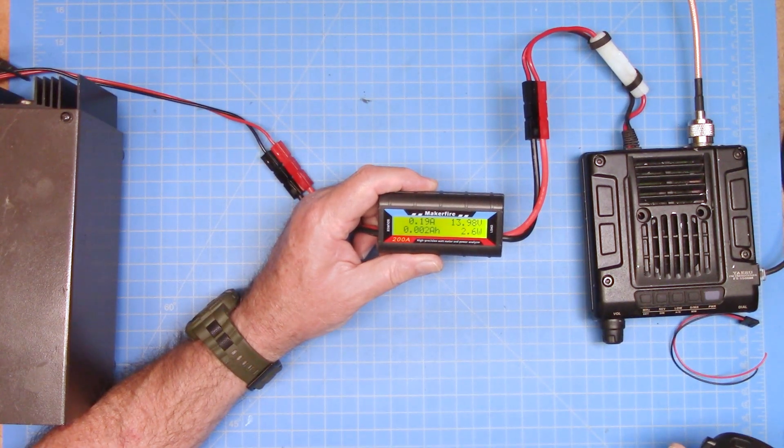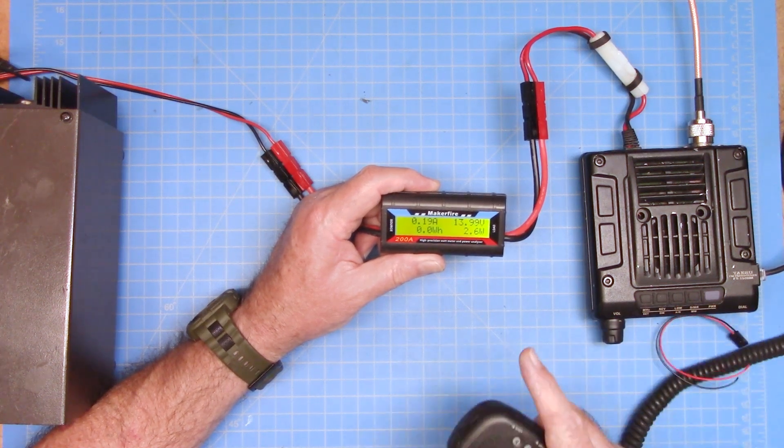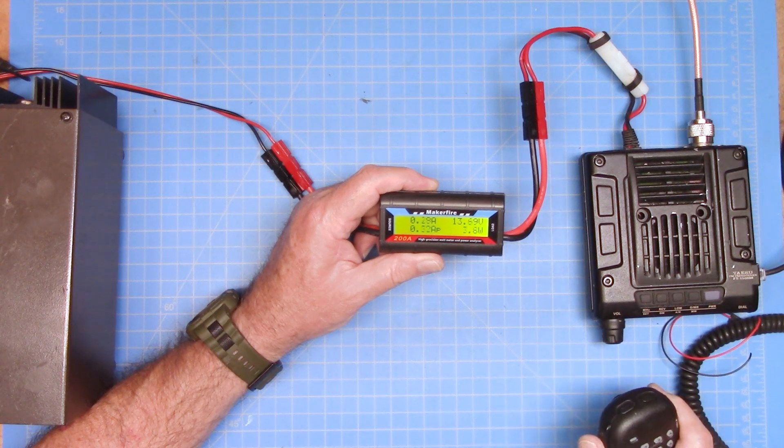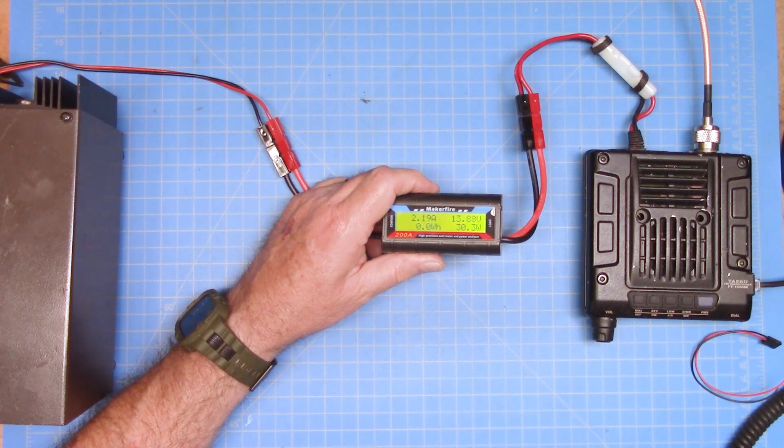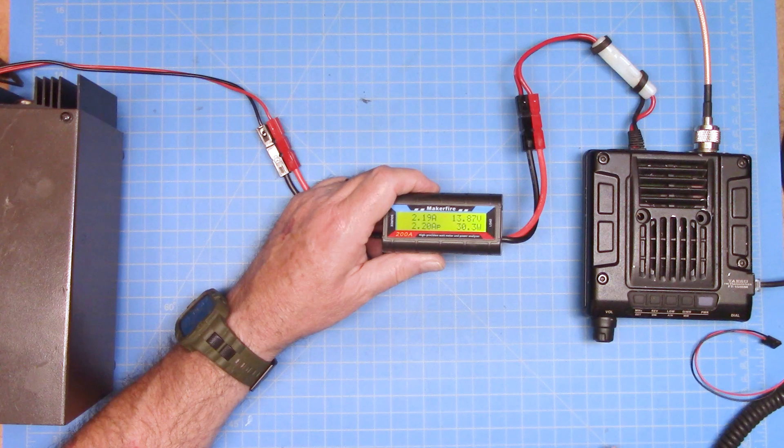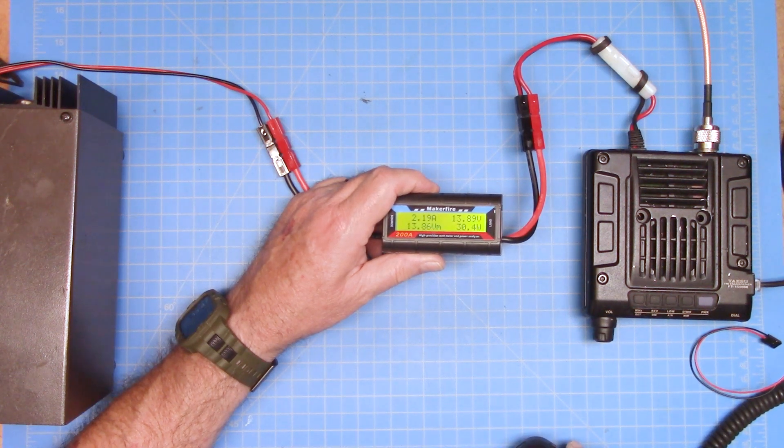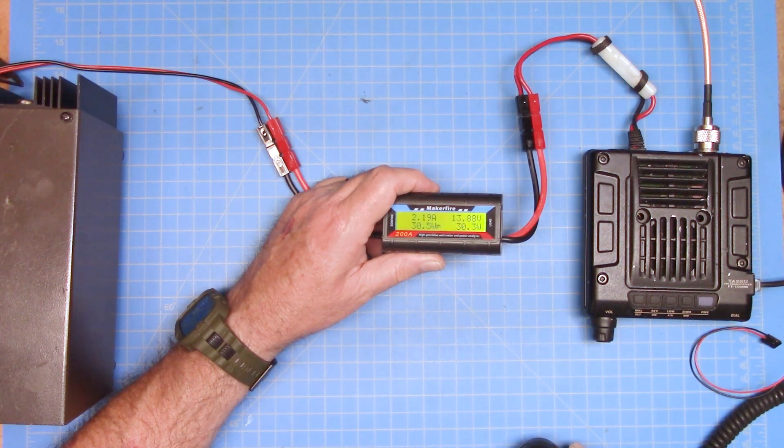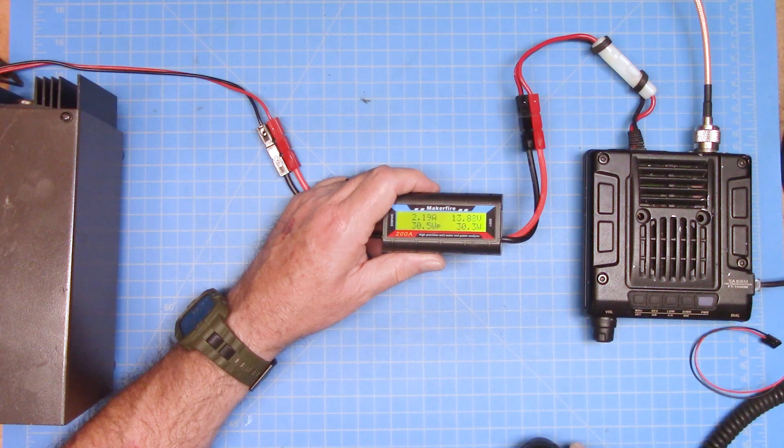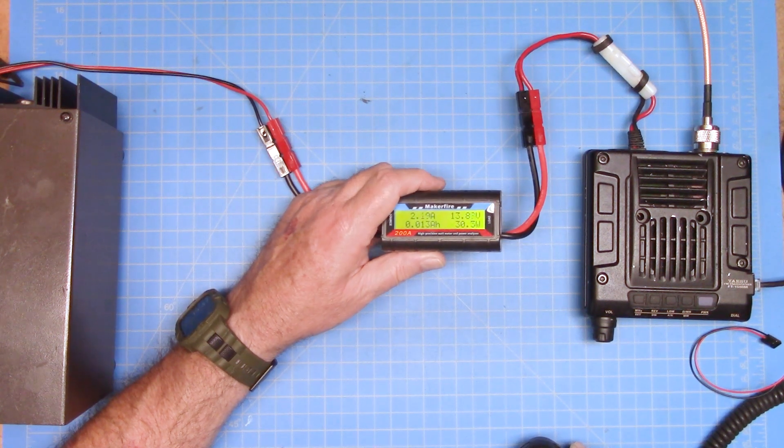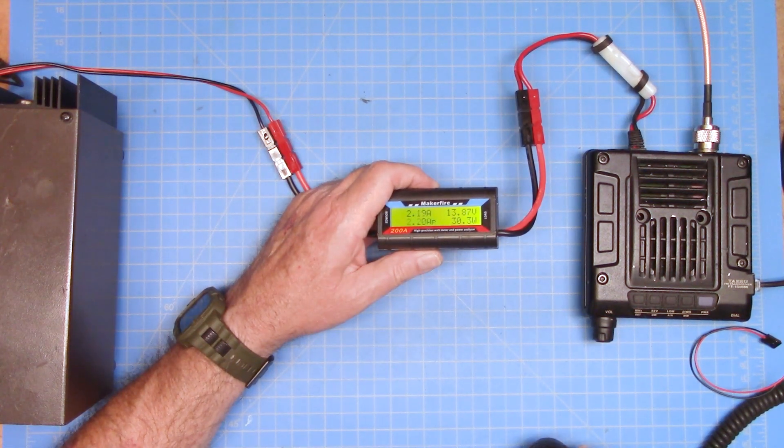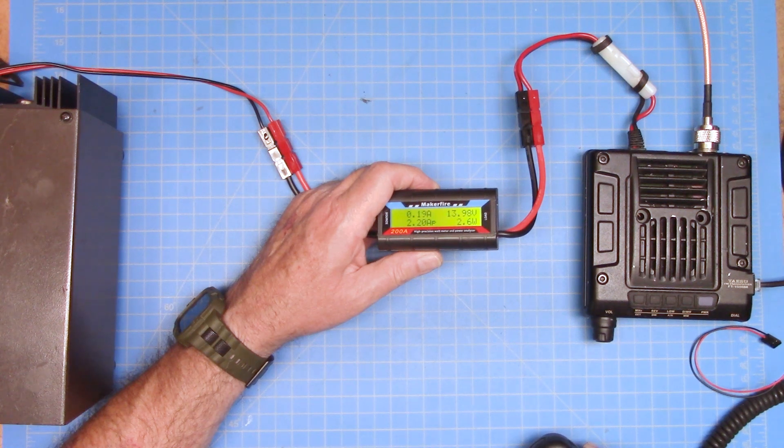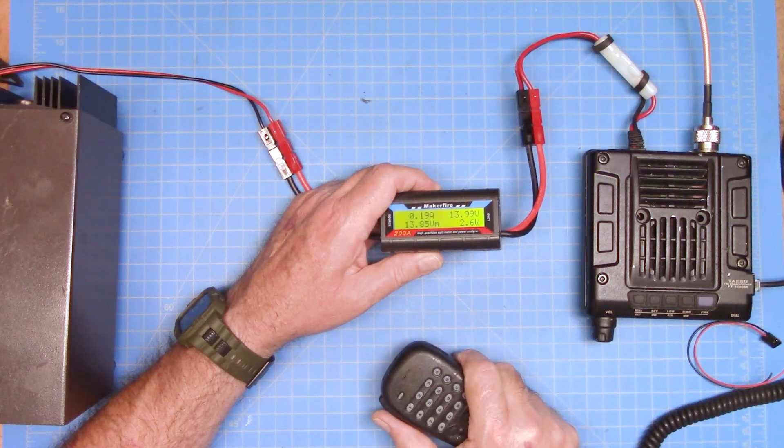So now I'm going to key up the microphone. And I am on FM going into, again, a dummy load. Alright, key up. And now we're drawing power. And you can see we're pulling 2.9 amps. I've got the radio set to low power. This is a very small power supply. It is only a 7 amp PSU. So we are currently pulling 2.19 amps. And our voltage has dropped to 13.8 on transmit. You can see us accumulating amp hours over here and our watt hours. The total amount of wattage we're pulling. I've let off the mic, and you can see our power has gone down to 2.5 watts when I'm not keyed.